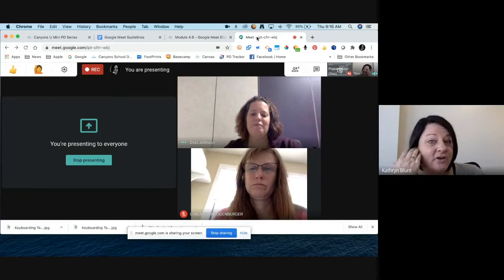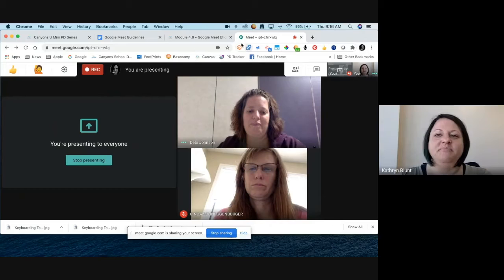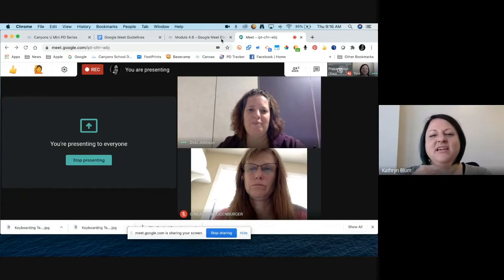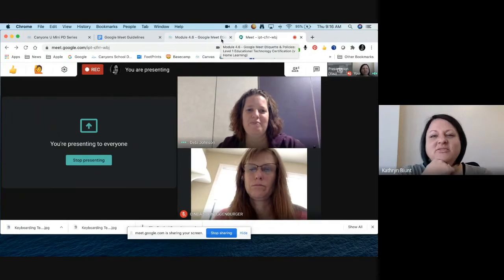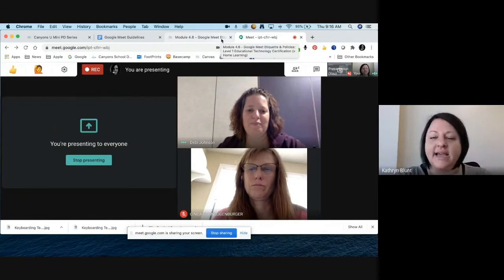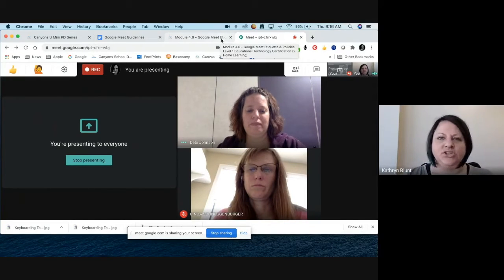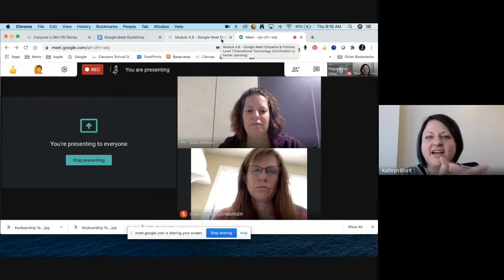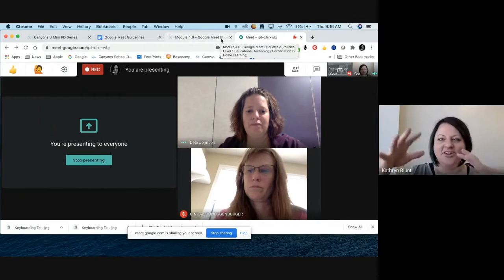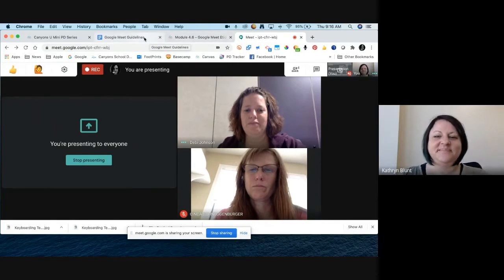That doesn't mean don't say anything ever — we want your participation. And when thinking about students, it gives a good reminder of setting expectations for when and how you expect them to share. Do they need to raise their hand first? How often should they be sharing? Is it a structured discussion where you're taking turns? Let them know what your expectation is.